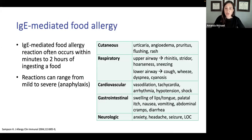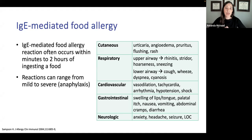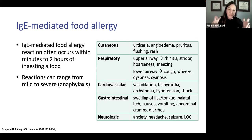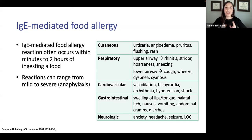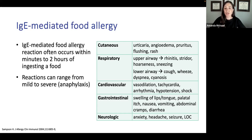IgE-mediated food allergy reactions are reproducible and typically occur within minutes up to two hours of ingestion. It's unusual beyond 30 minutes to an hour, but technically within two hours it still falls within the IgE-mediated window. Reactions can range from mild to severe, all the way to anaphylaxis. It's a misconception that food allergies are either mild or severe — every food allergy should be considered severe, because even a historically high-threshold responder can have a severe reaction given the right combination of cofactors.